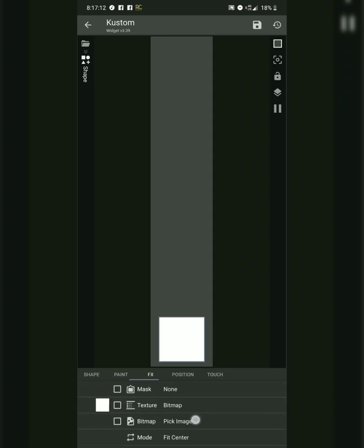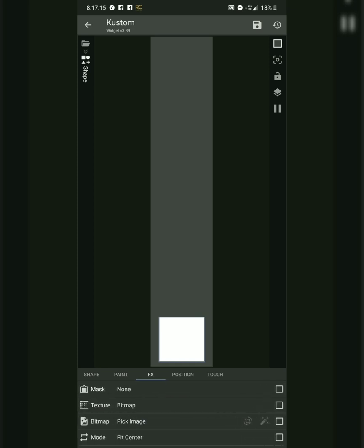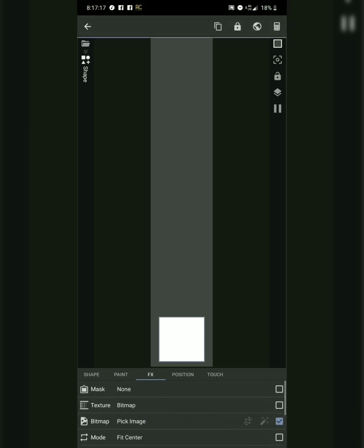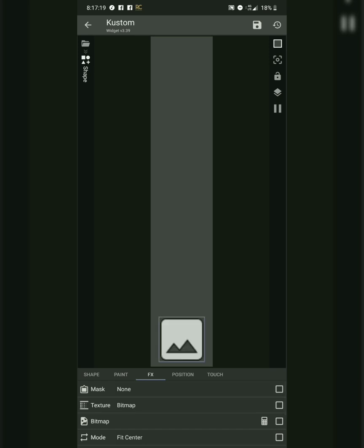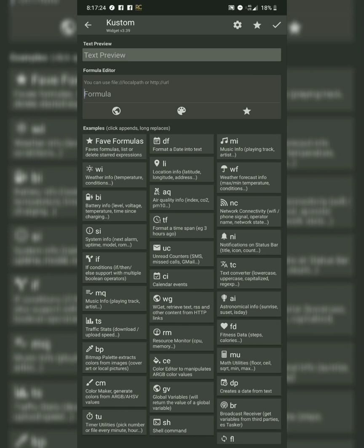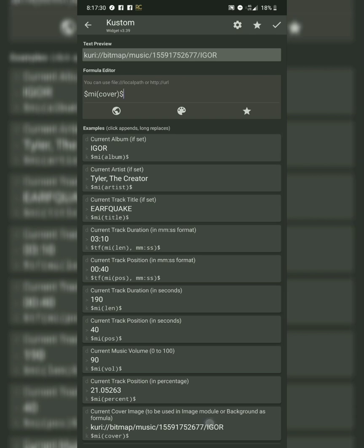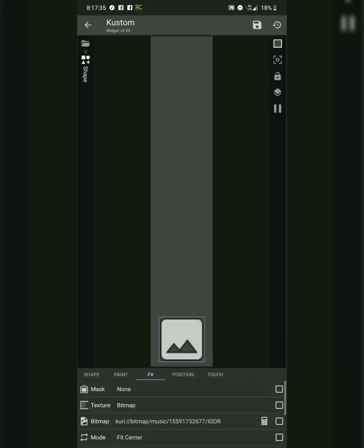Where it says 'pick image' right here, check the checkbox and then press the calculator on the top right. Calculator again. Music info. Current cover. See — Tyler the Creator.